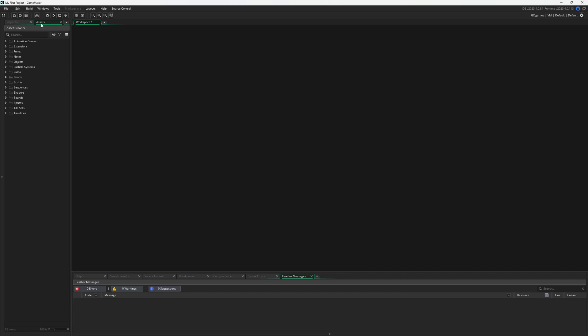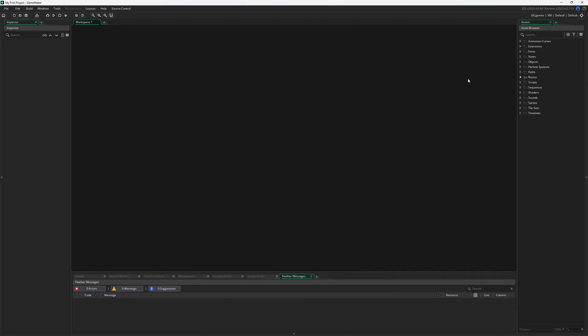We can hold and drag and put it anywhere you want. Right or left is probably where it's going to be. Underneath are the Assets. In GameMaker, an Asset is the thing that you'll use when making a game. The most common one is either going to be an Object or a Sprite. A Sprite is just a 2D image because GameMaker is a 2D game engine.